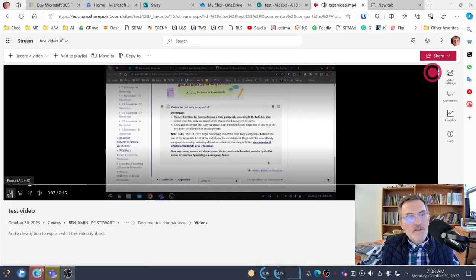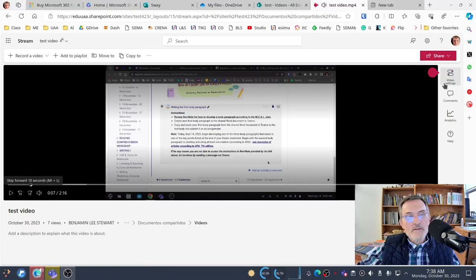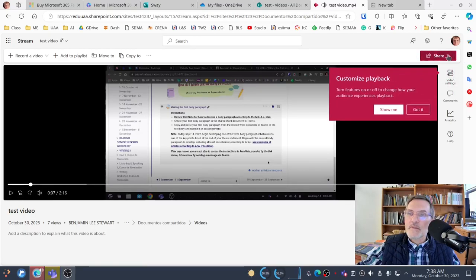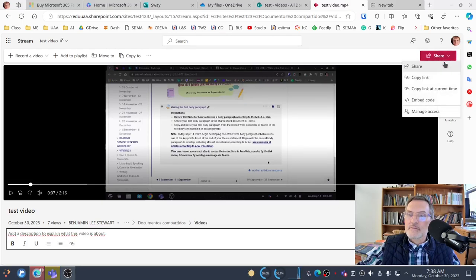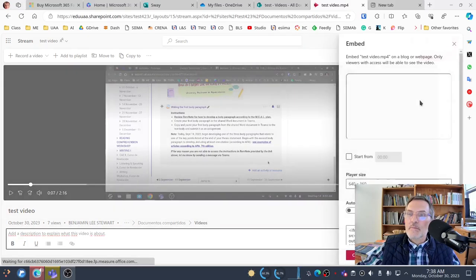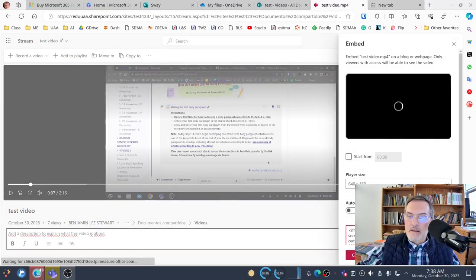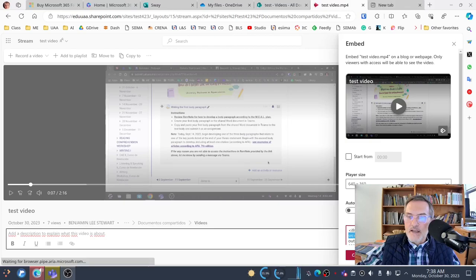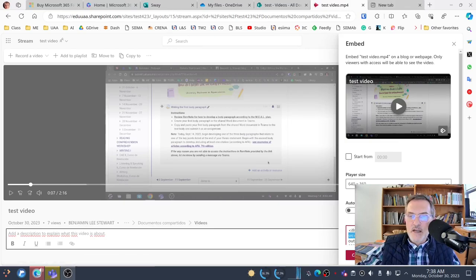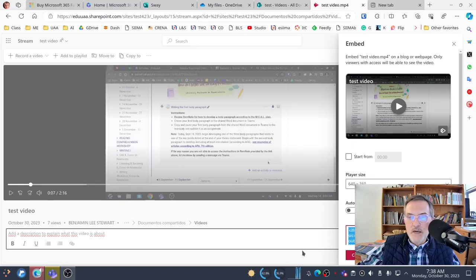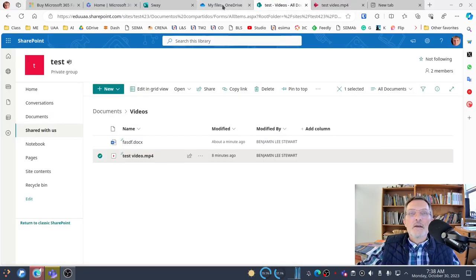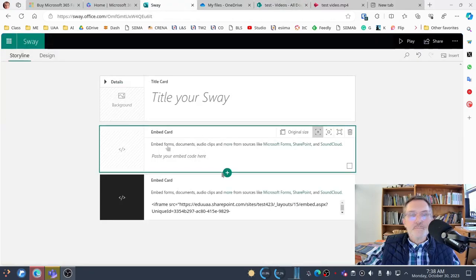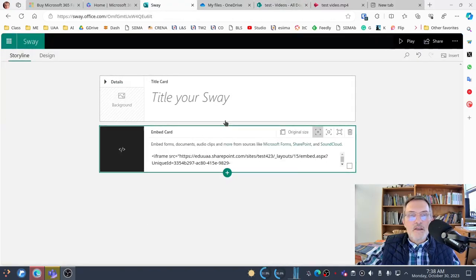What we want from this embed code is what's called an iframe. Select embed, or actually click this option, copy embed code. So this is an iframe, you don't need to modify it in any way, just copy it, go back to your Sway, and I'll do this once again.